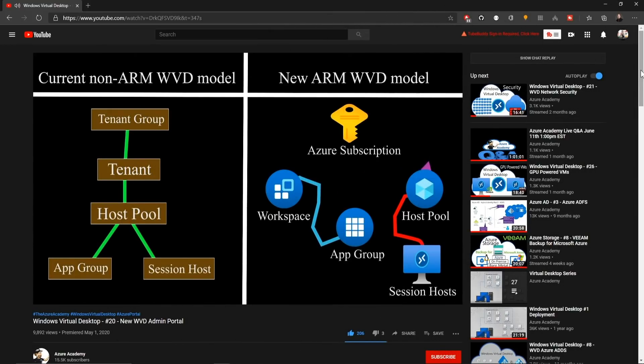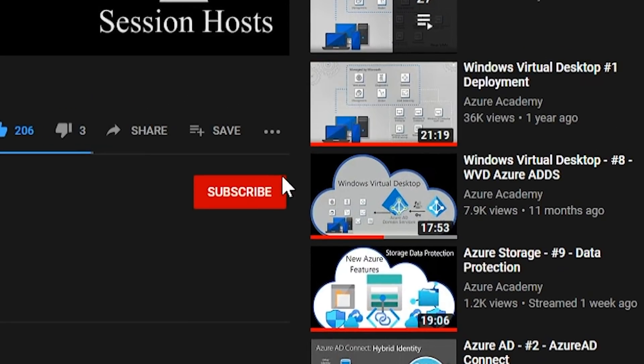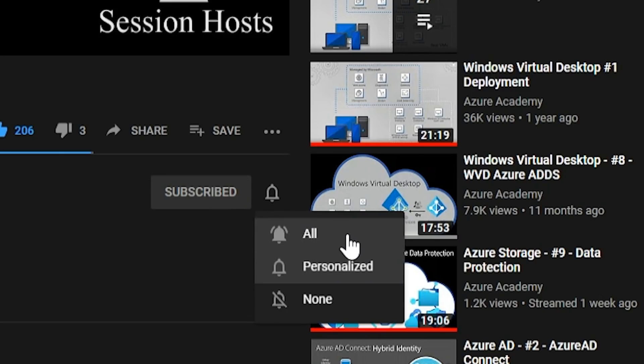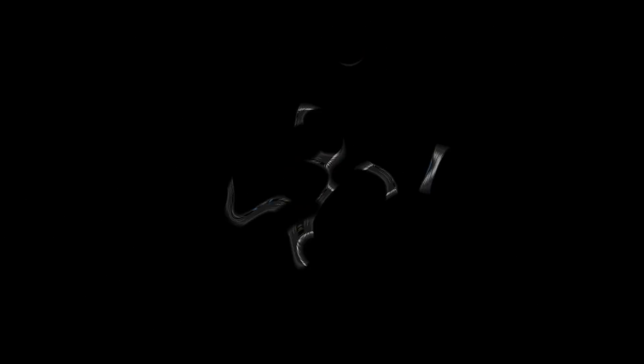If you want to master the Azure cloud, you can start right now by clicking the subscribe button and the notification bell so you don't miss anything.